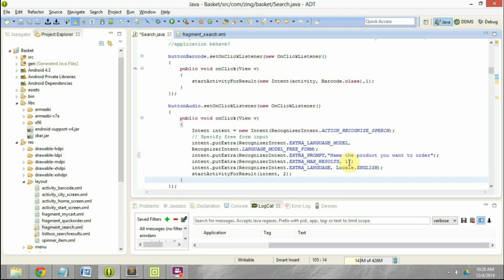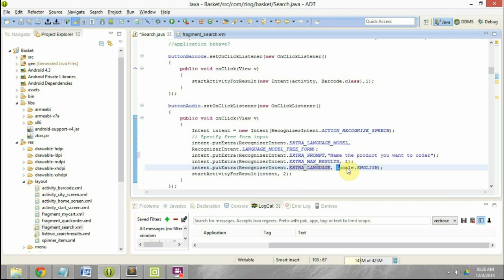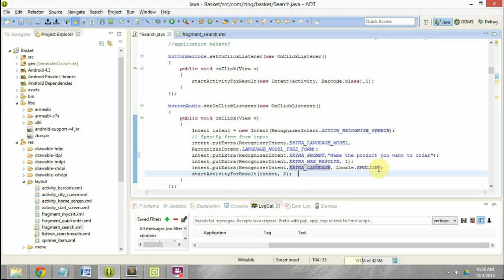The next thing is EXTRA_LANGUAGE. Here we set the language of speech for which recognition has to be done. You can get a complete list of languages supported by Google and put the appropriate code. Right now we are using English as the language of speech.